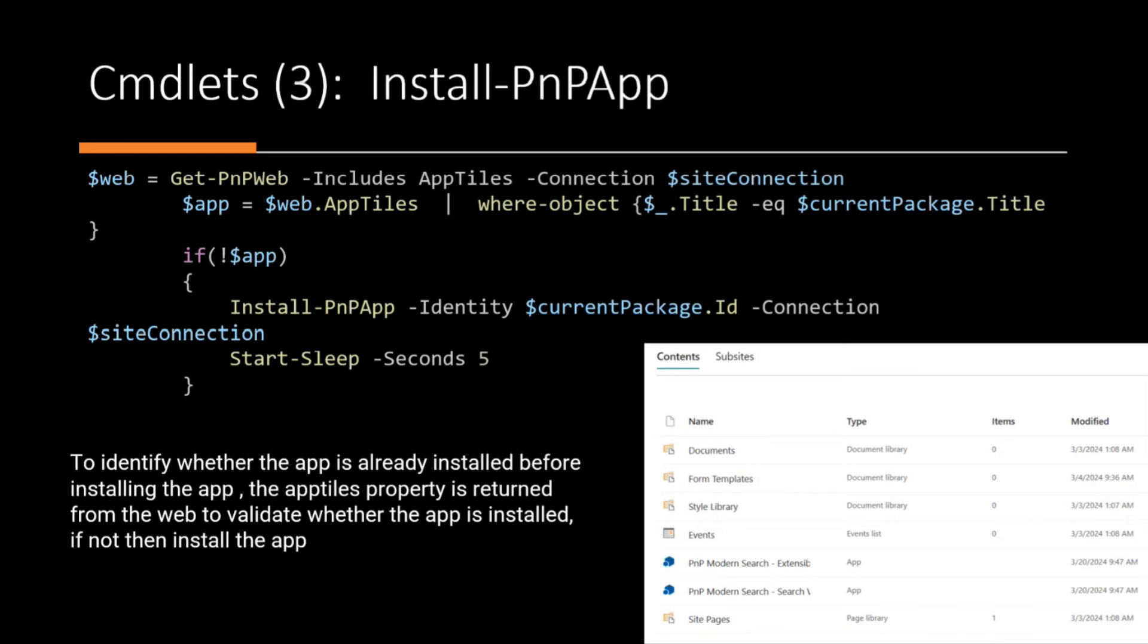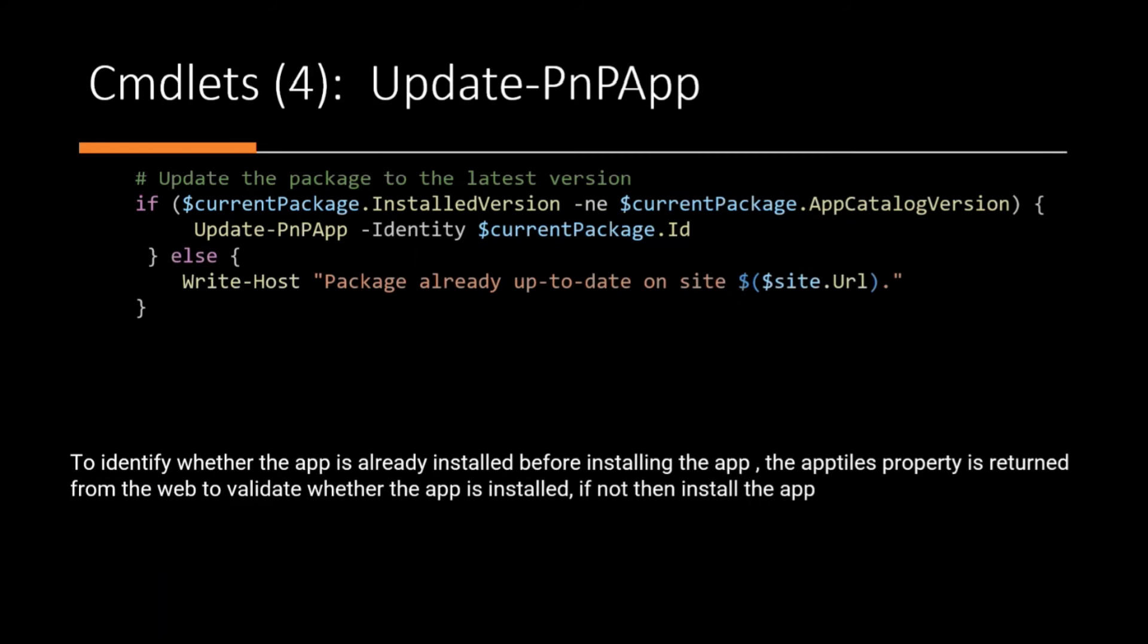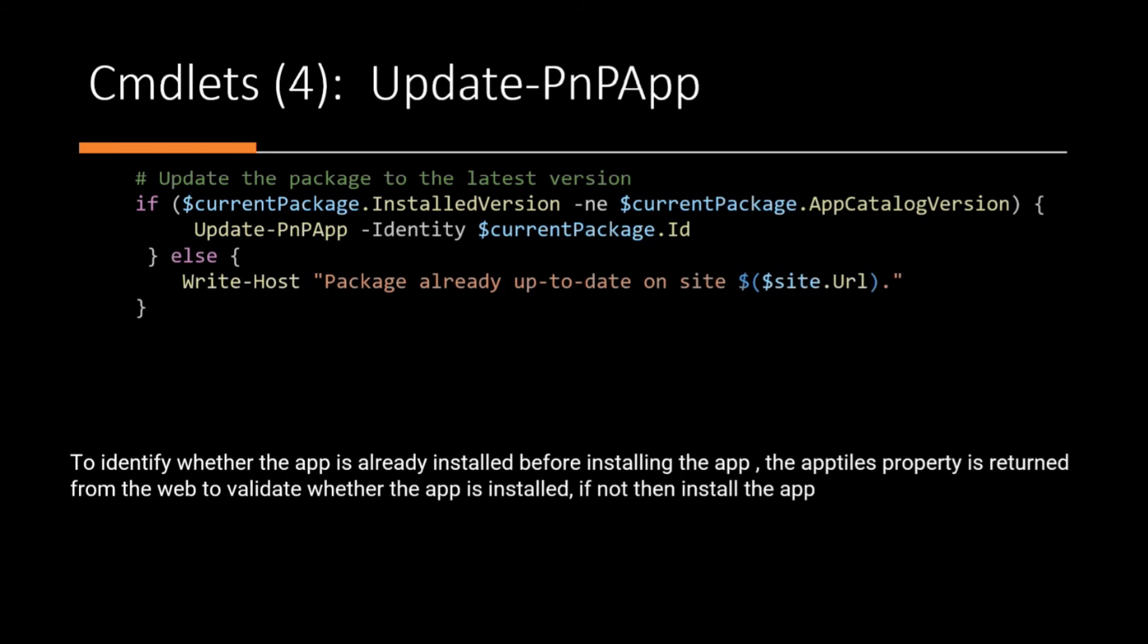The update-pnpapp command, I'm calling it only when the install version in the app doesn't correspond to the app catalog version. Otherwise, I'm just skipping it.